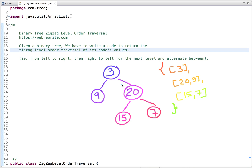Let's discuss a programming question: binary tree zigzag level order traversal. In this problem we are given a binary tree and we have to write code to return the zigzag level order traversal of its node values.